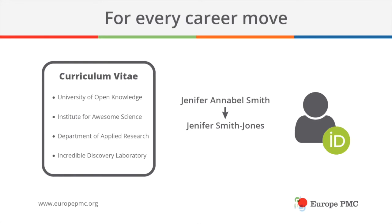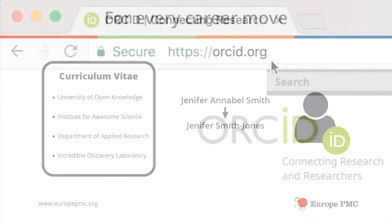Your ORCID stays with you no matter where you go, throughout your career, even if you move from one institution to another or if you change your name.